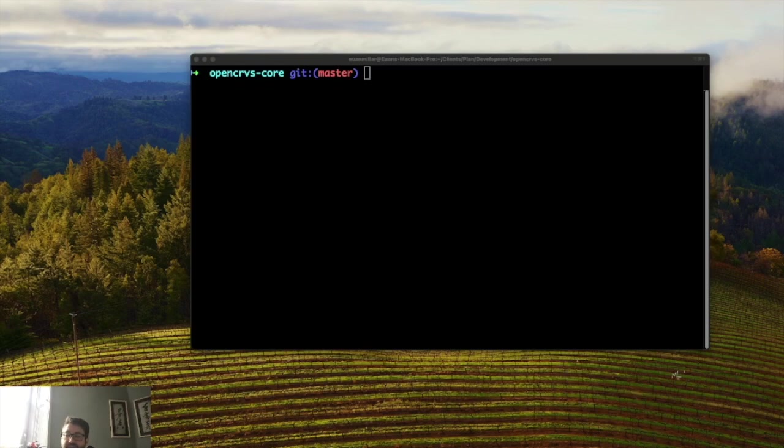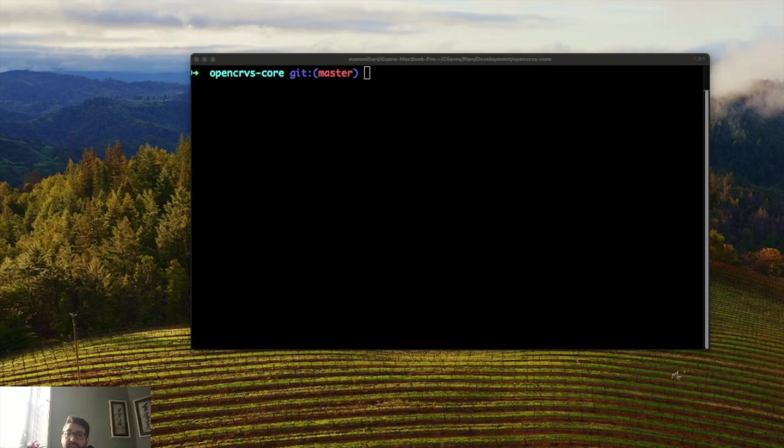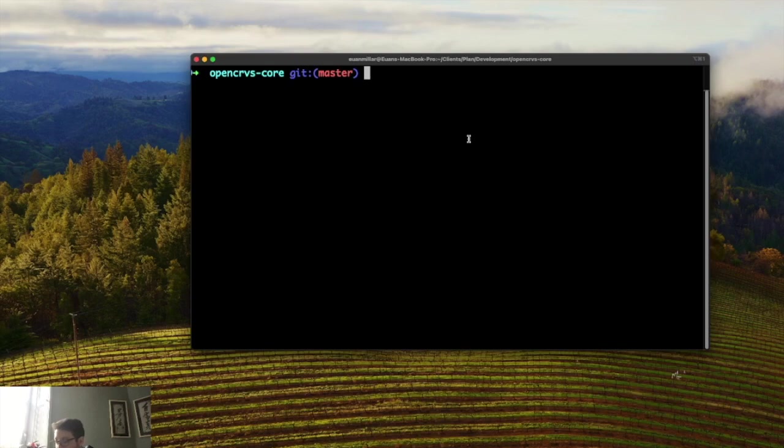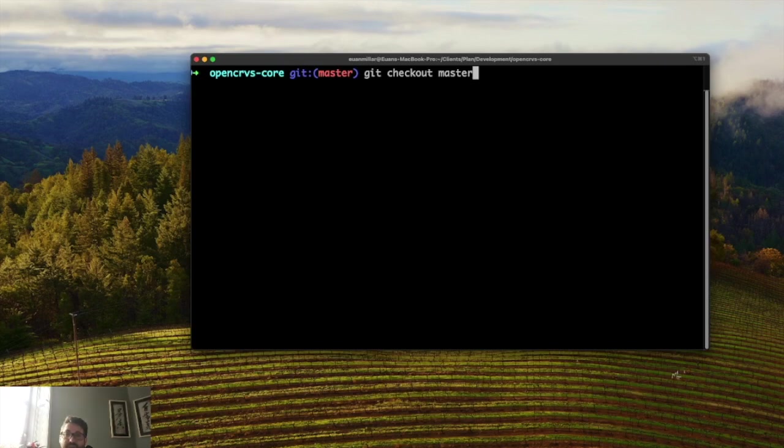You see that I've cloned out OpenCRVS. I am on the master branch of OpenCRVS core and the master branch will always be aligned to the latest release. So it's very important that you're on the master branch. If you clone this and you're on a develop branch or a different branch just type git checkout master and make sure that you're on the master branch before you start.